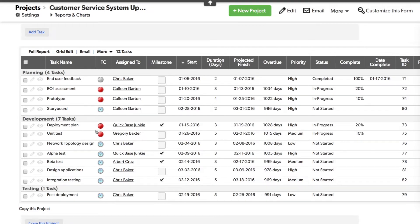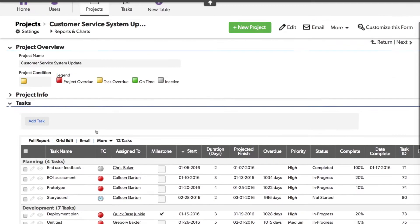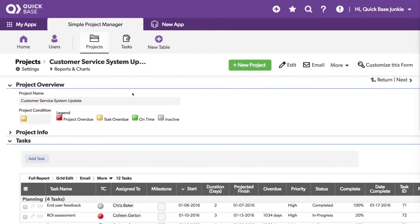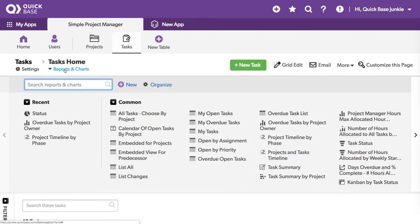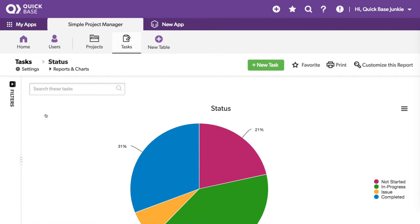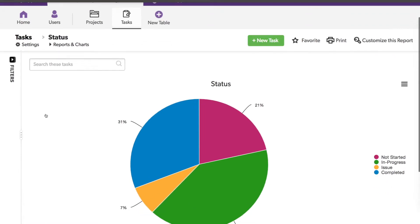So let's head over to our task table. On our task table, I've created a chart called status. This chart breaks down the status of every task in the task table.